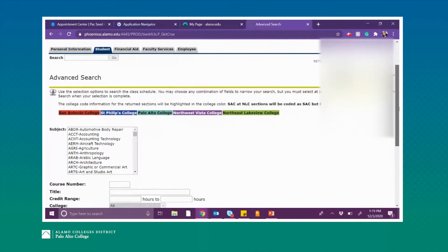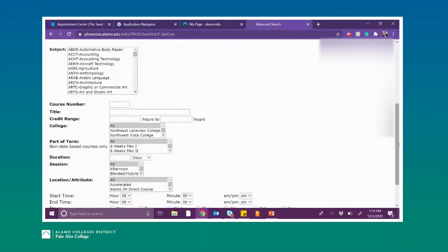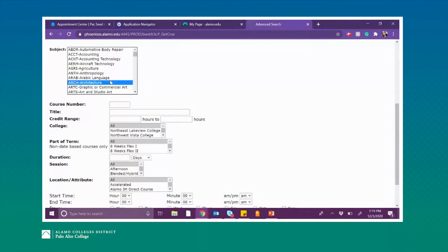Now we're going to go ahead and search for the course that we are needing. For this example, we are going to be searching for a Math 1314 Algebra class with a linked lab, which would be Math 0114. To do this, all you have to do is first search up the math class.